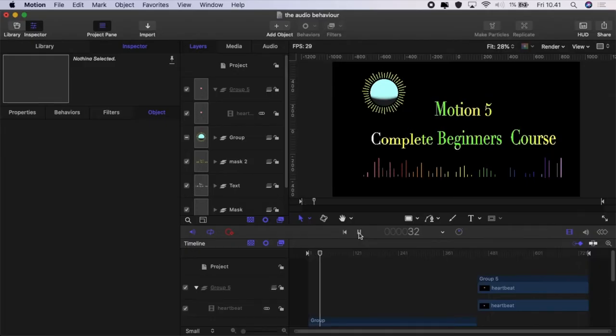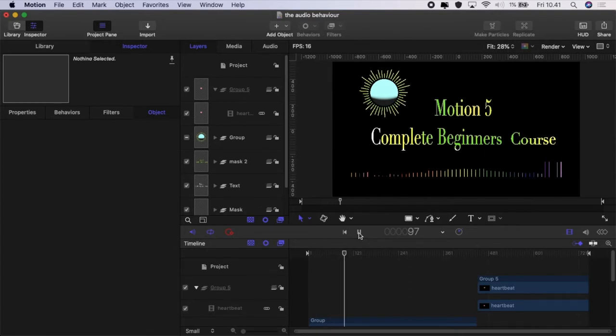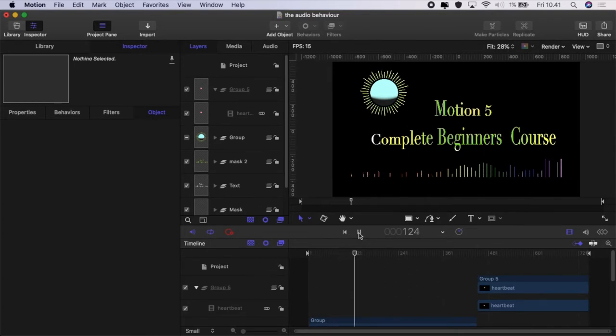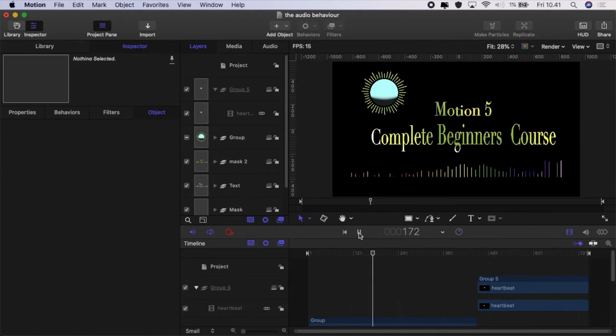Hello and welcome back to Fill Zone and welcome to part 20 of Learning Piece by Piece, the complete beginner's guide to working in Motion 5.